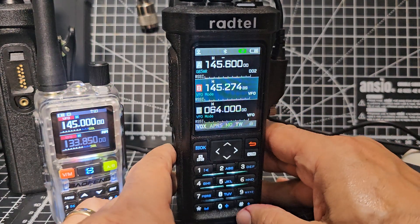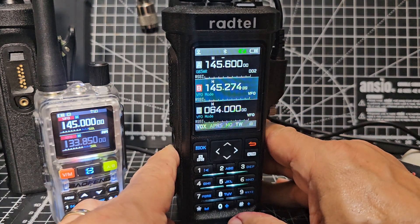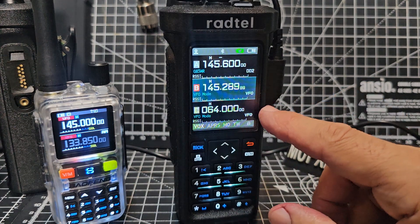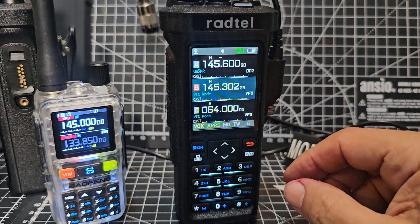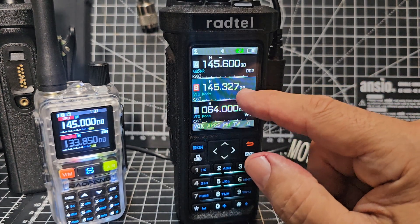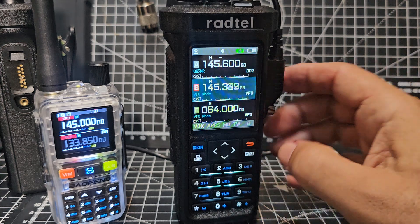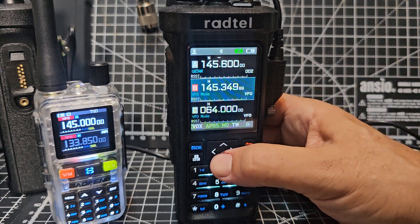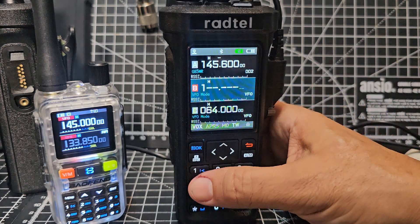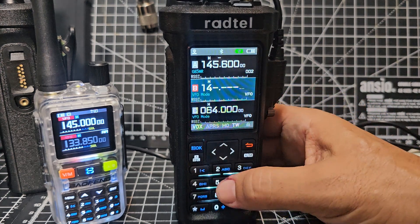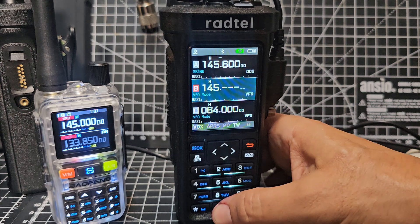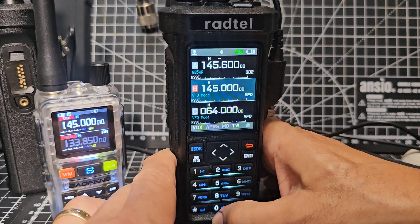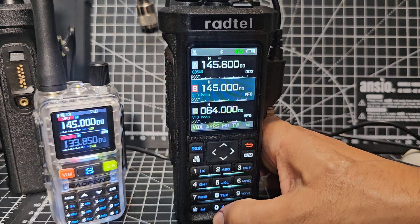In VFO mode, press and hold PF2 and it's now scanning at 2.5kHz. Interesting — notice how it hasn't zeroed off? I think the way you'd fix that is go to 145, put all the zeros in, and then scan. So that's a little bug there.